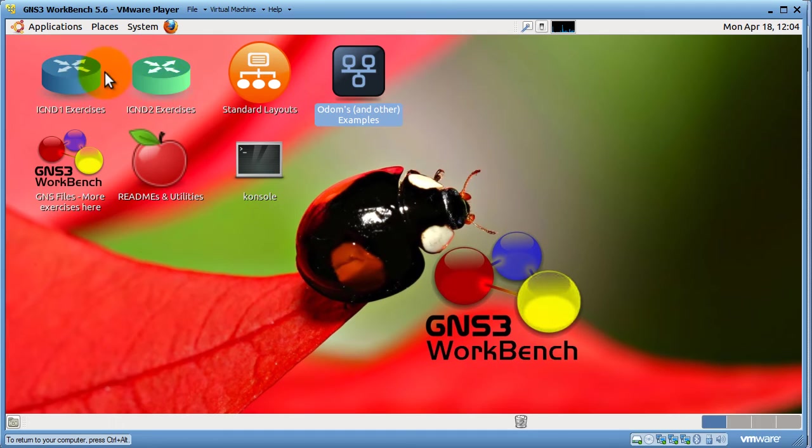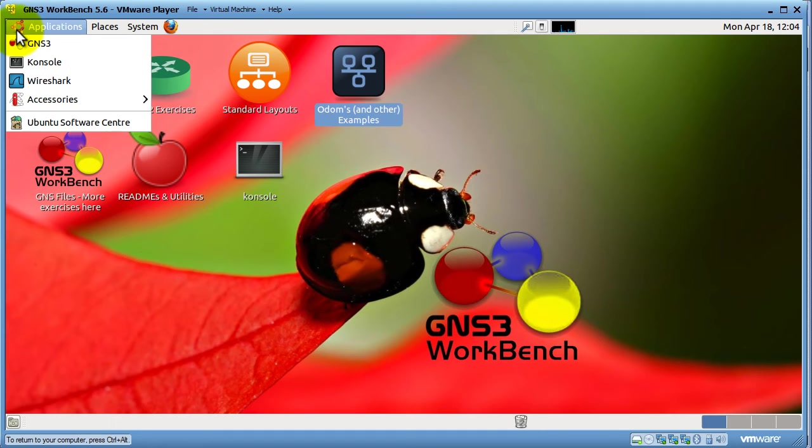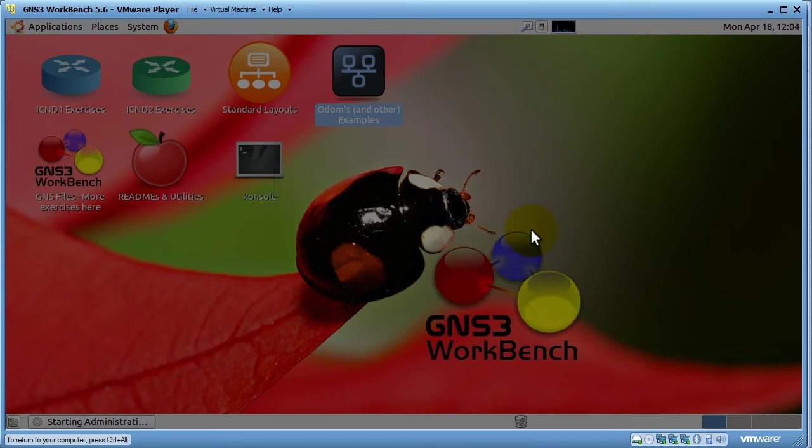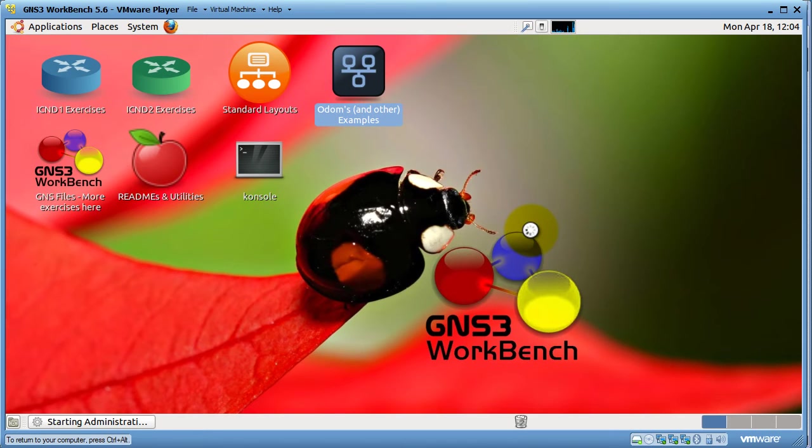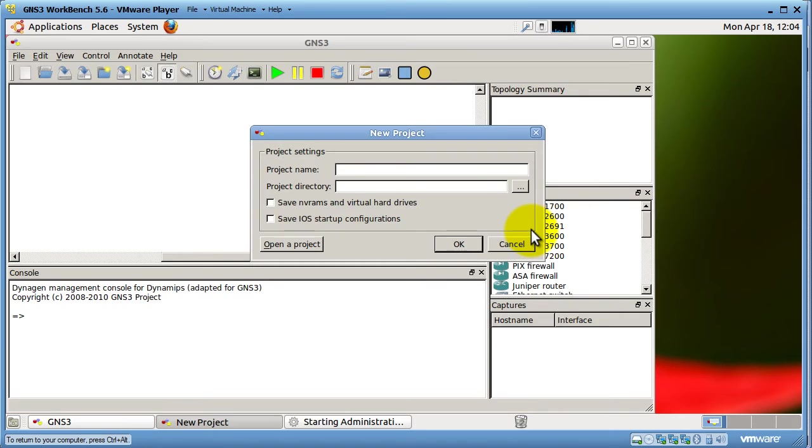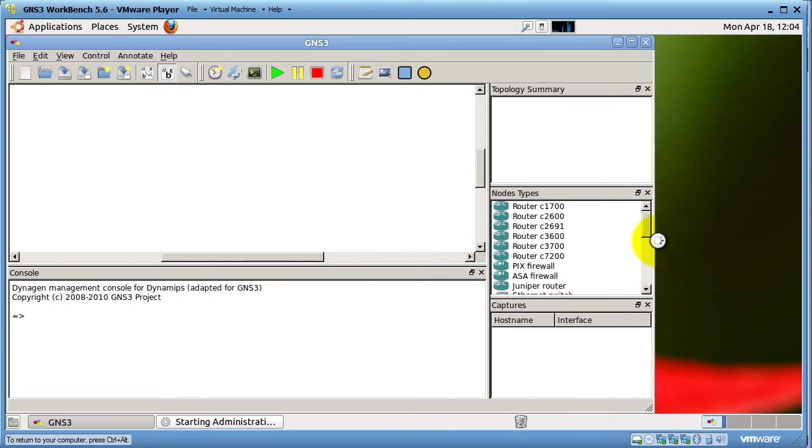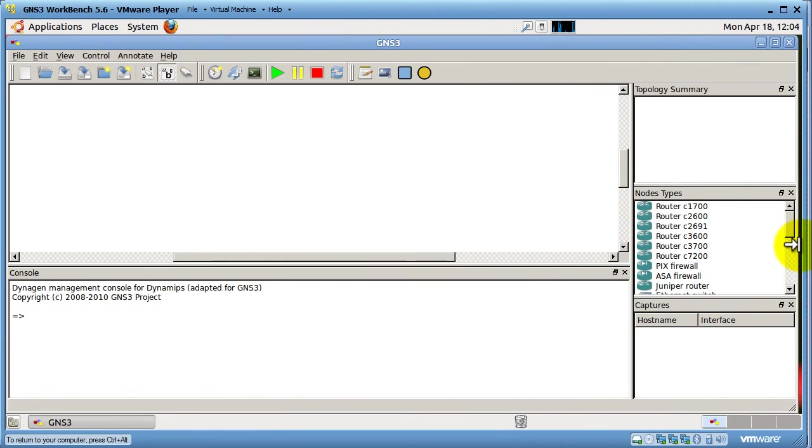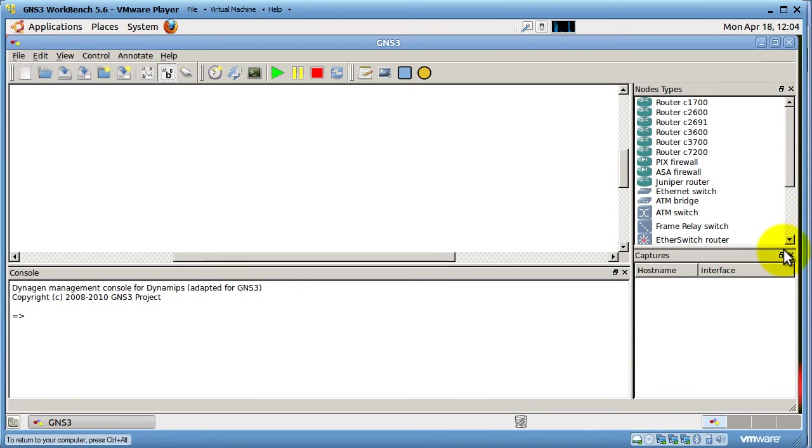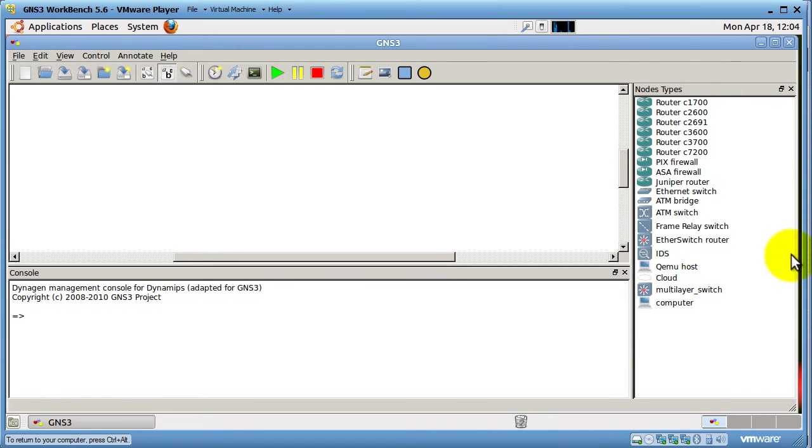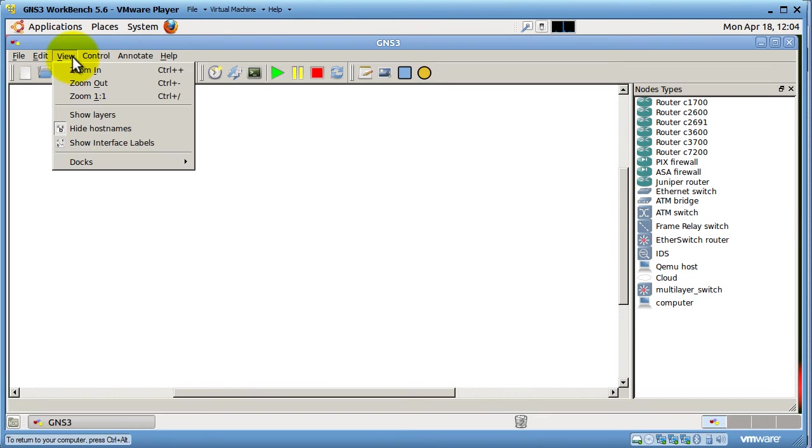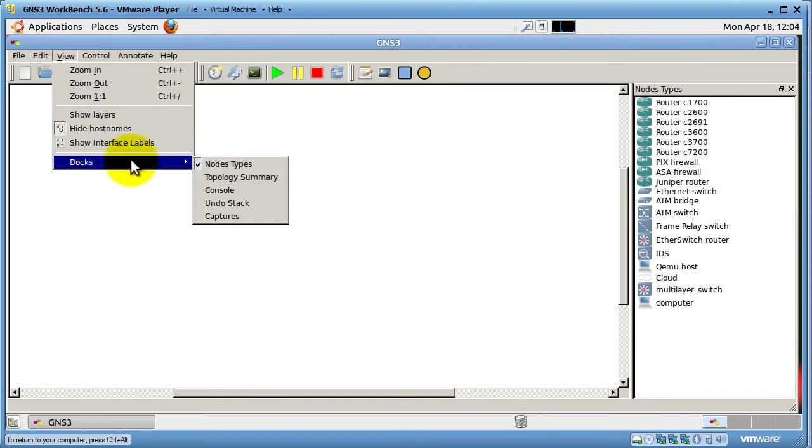To fire up GNS3, all you have to do is go to upper left-hand corner, the Ubuntu logo. Click on GNS3 right there. Password. Password is password. And here we go. We've got GNS3 right here. I'm going to cancel on the new project. You can see it looks just like normal, as you would expect it if you've played around with GNS3. I'm going to clear the topology summary, clear the captures, and clear this console window over here. Of course, we can always get them back by going to View and Docs.